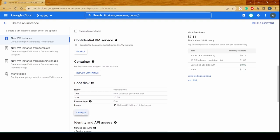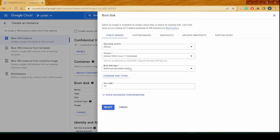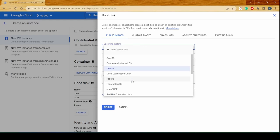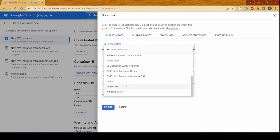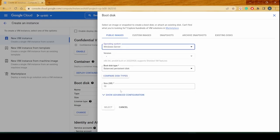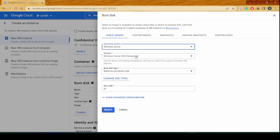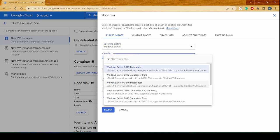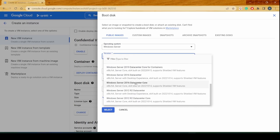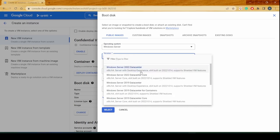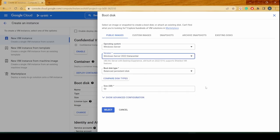Now I would choose a different boot disk — basically, we want to have a Windows operating system. I'll just scroll down. The very last option is Windows Server, and in Windows Server I can select from an array of instances available. Let's go with the very latest 2022 Datacenter version.